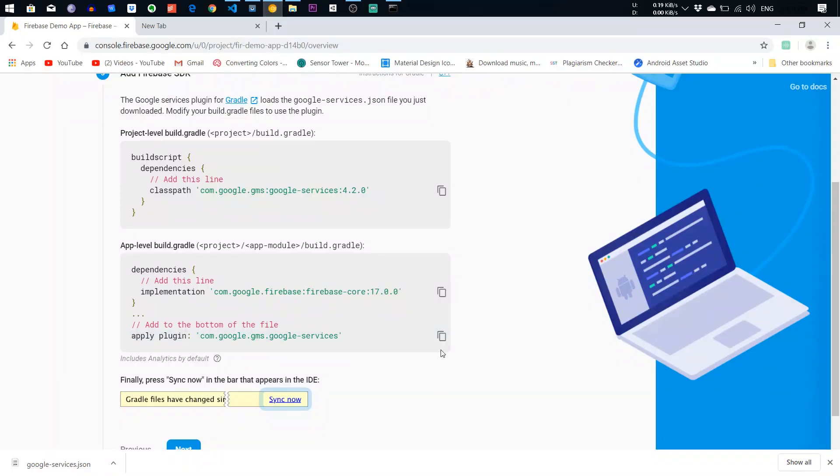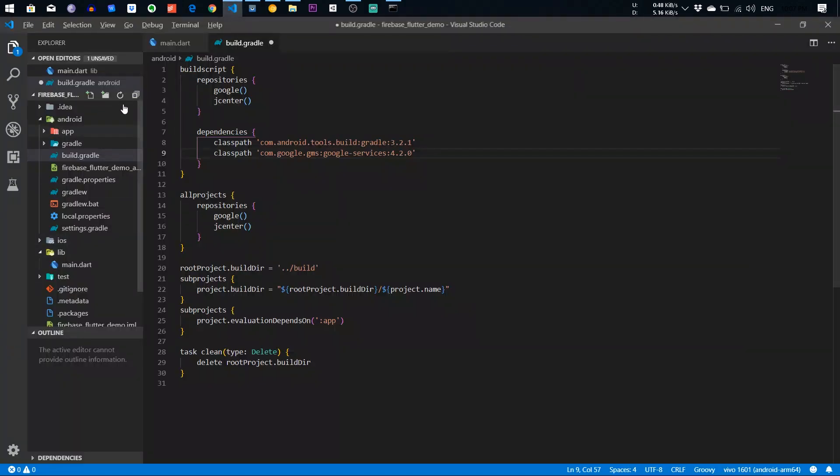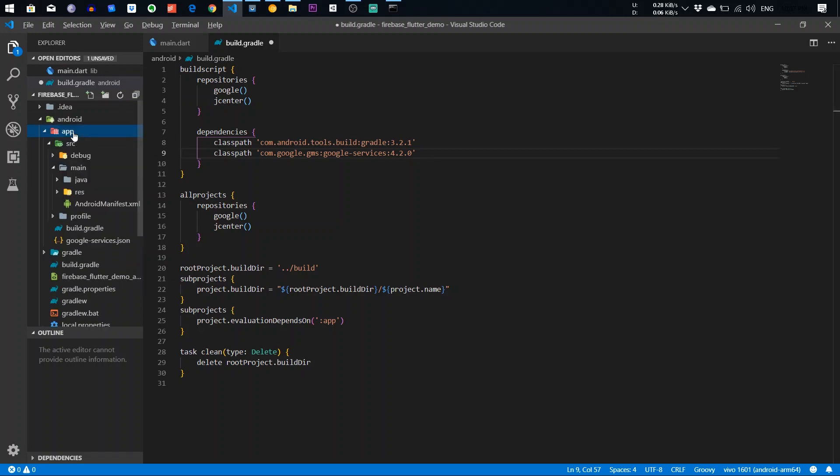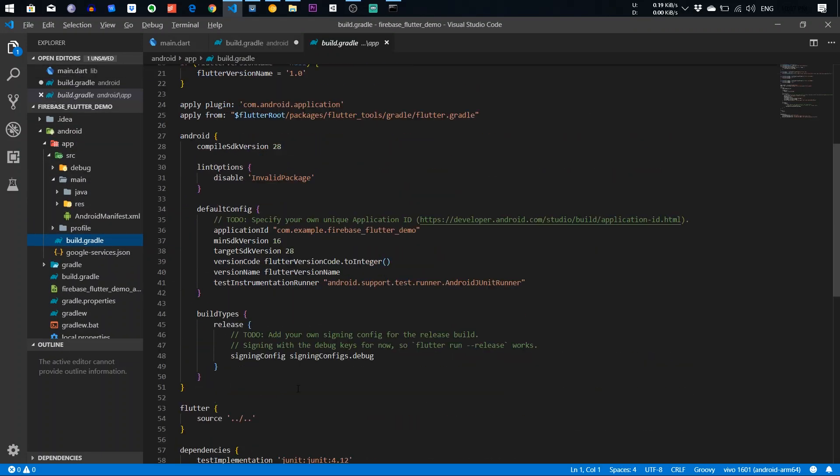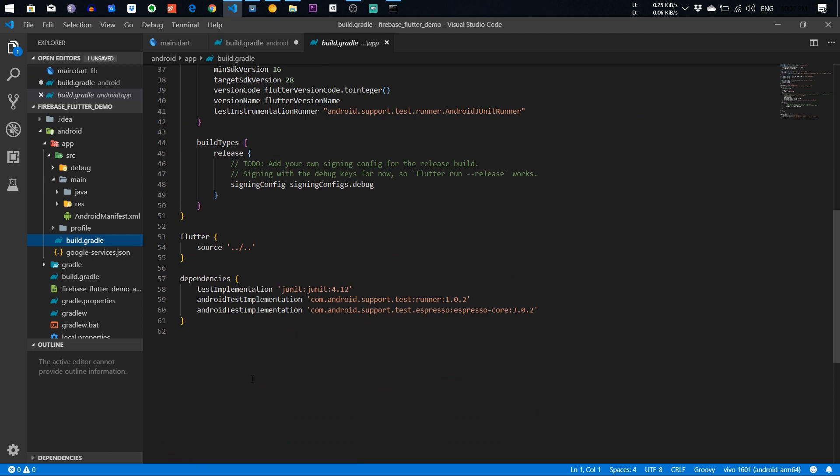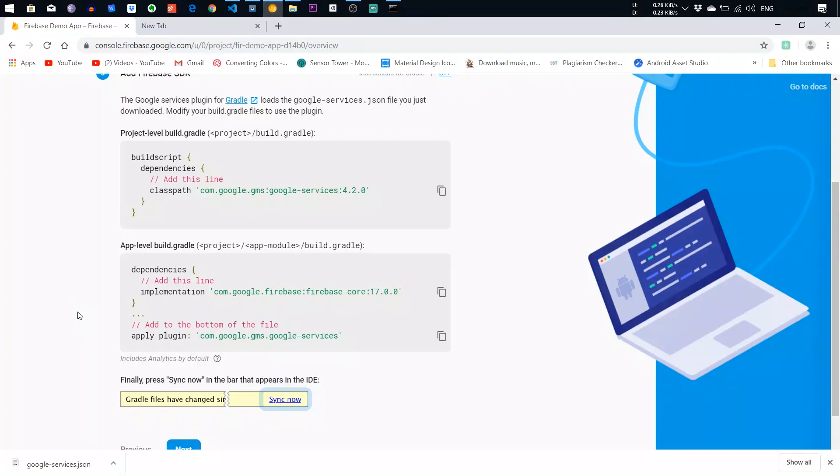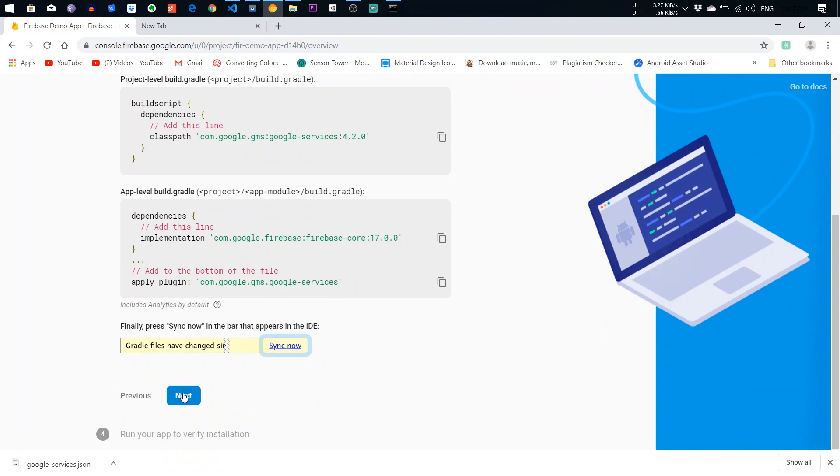Second, you need to apply this plugin. Where it is? App plugin. You need to go to the app plugin and at the bottom, you need to add it. After that, next.